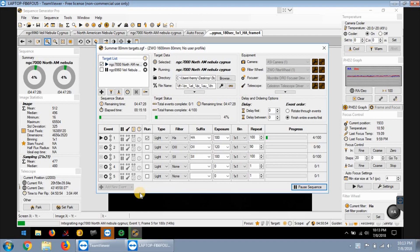Hello everybody, tonight's target is the North American Nebula, well part of it, which is NGC 7000.